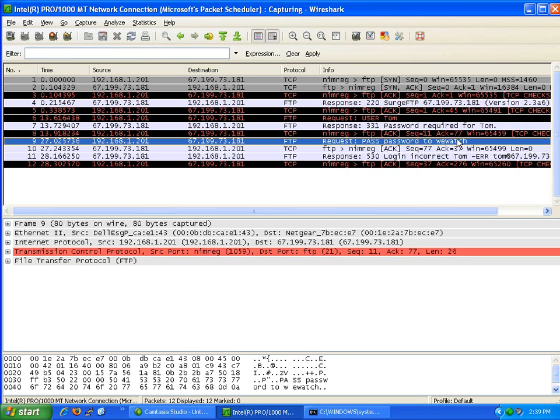You probably wouldn't even notice it was doing anything until you go to upload files to your website. Once you do, it records your username and password and sends it to the hacker.